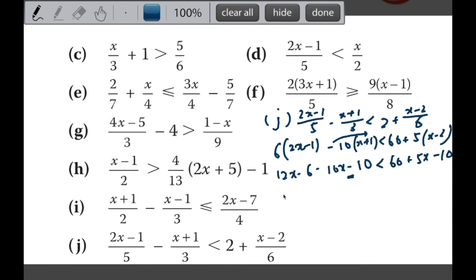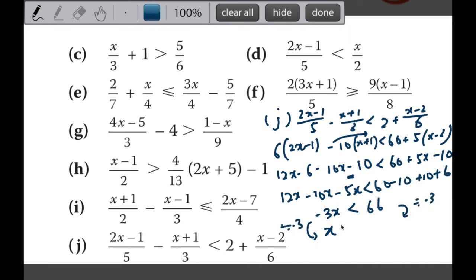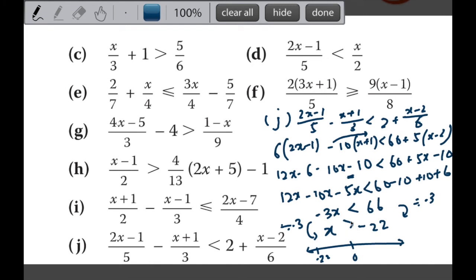Now simplify: moving all x to one side gives 12x minus 10x minus 5x, which is negative 3x, less than 60 minus 10 plus 10 plus 6, which is 66. So negative 3x is less than 66. Dividing by negative 3 on both sides requires a sign reversal, giving x more than negative 22. On the number line at negative 22, because there is no 'equal to', it's an unshaded circle, with the arrow pointing to the right for all numbers greater than negative 22.